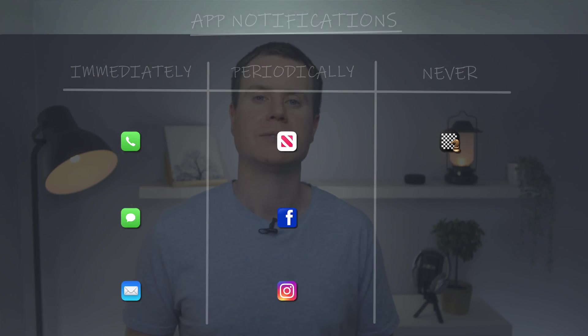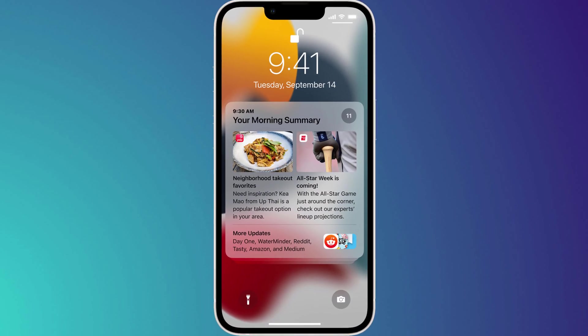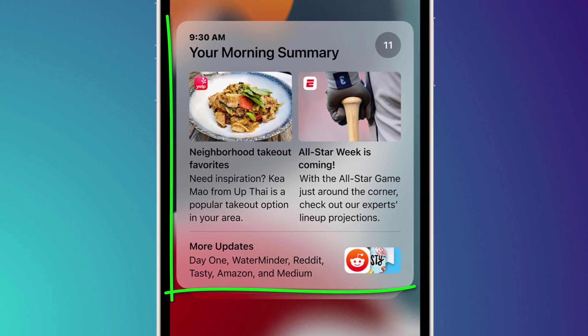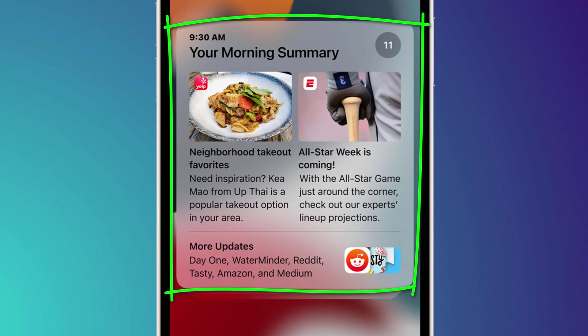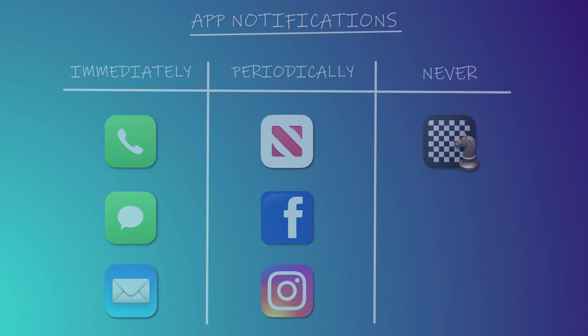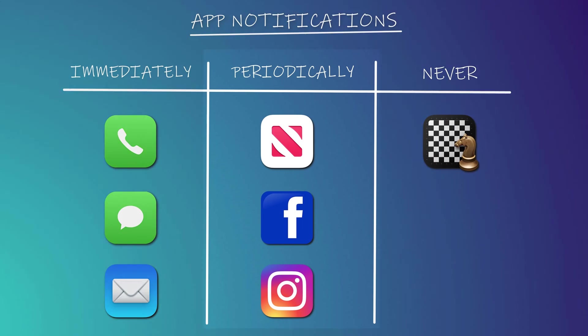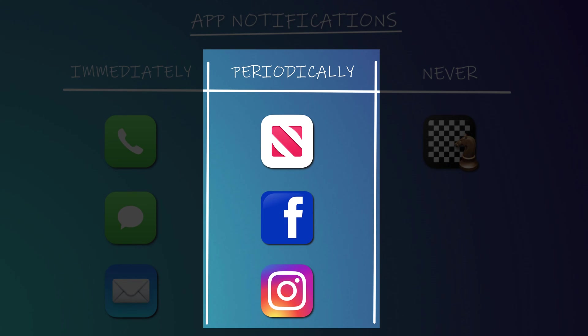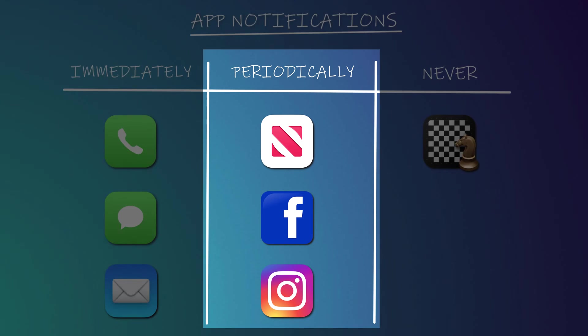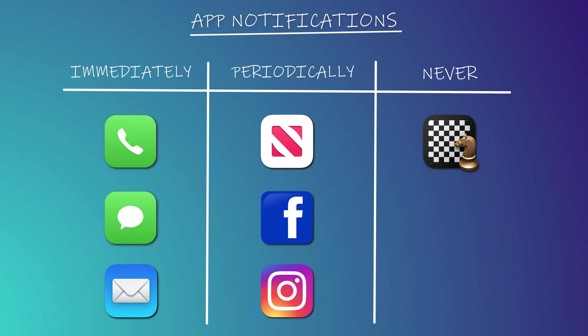With iOS 15 Apple has made sorting your apps into these groups easy by introducing scheduled notifications. Scheduled notifications apply to the second group of apps that we categorized, those that do not require your immediate attention but which you would like to be updated about periodically throughout the day.